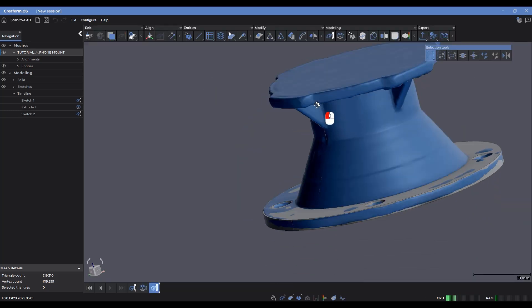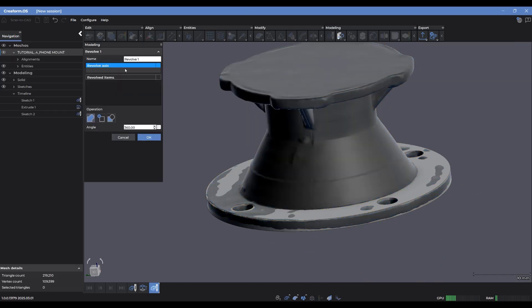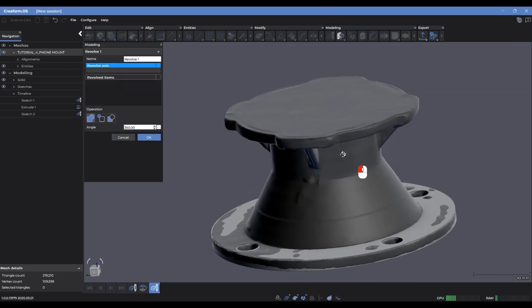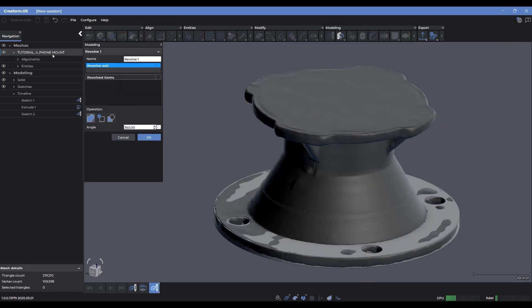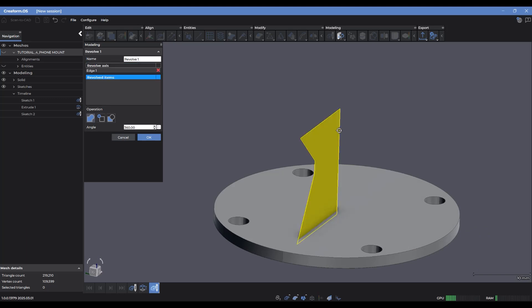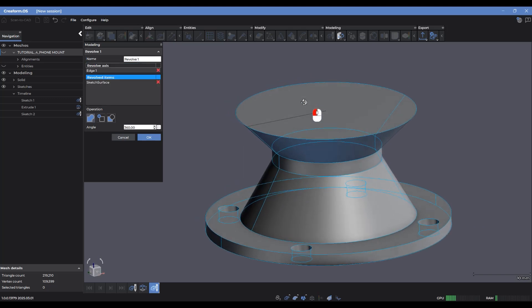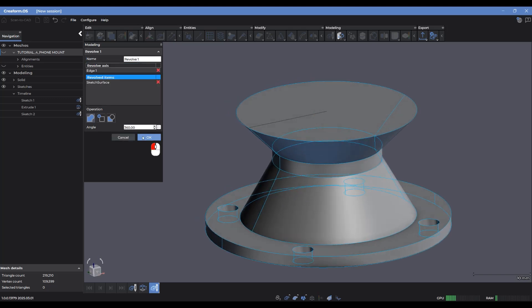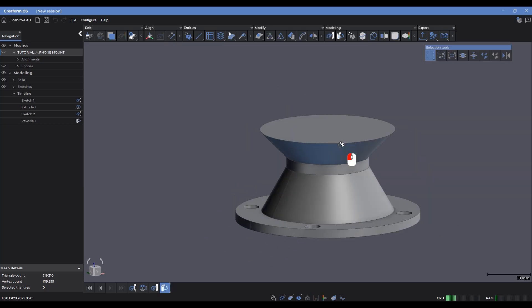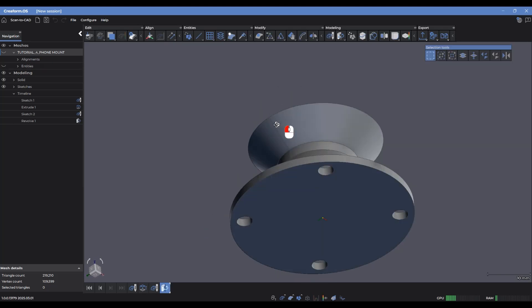And now let's come in here, go to revolve. I'm going to select the center axis. Let me just hide the mesh for a second. Center axis. That's going to be my revolved item. And there's the preview. And there we go.